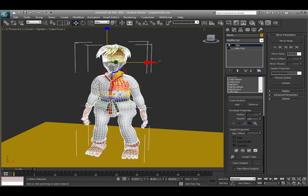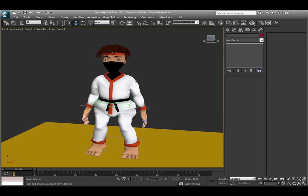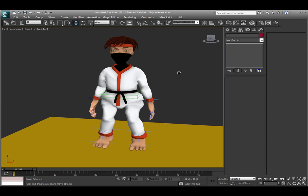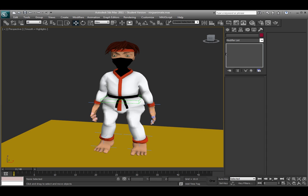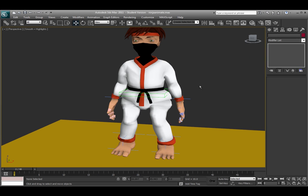So that is the skin modifier. So after you do that, after you apply the skin weights and get that all situated, then you would want to come in here and add some IK handles to make animation a little bit easier for you.